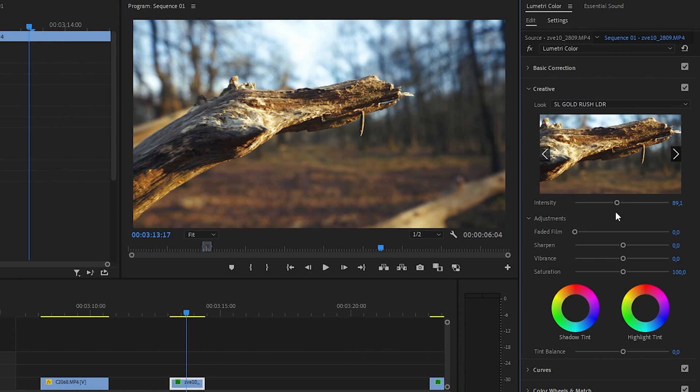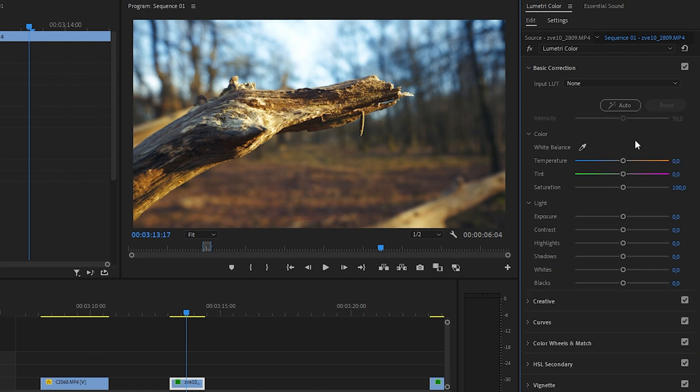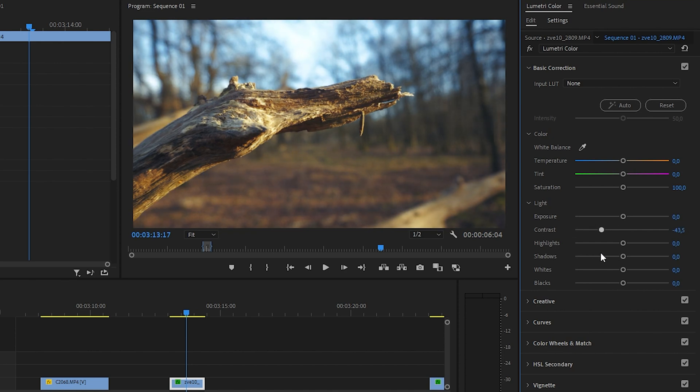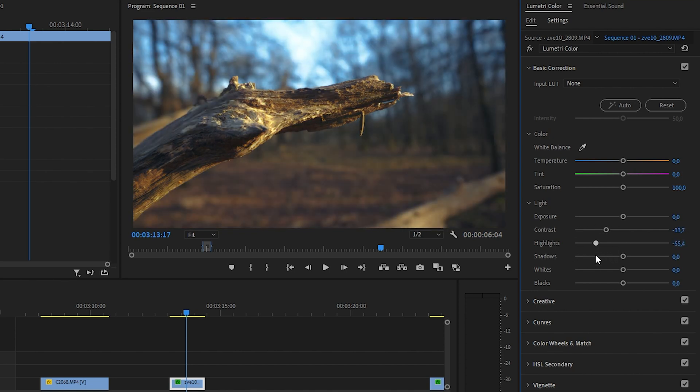Going to increase a little bit of vibrance, around 50 I guess. Yes, gives the blue and the yellow a little more pop. Then in the basic correction, contrast is really there, so we're going to increase that. Now to keep some more of the blue, we're going to decrease the highlights a little.